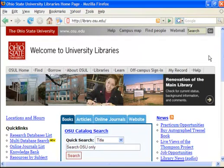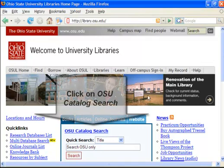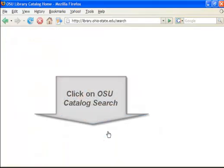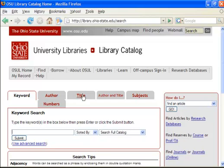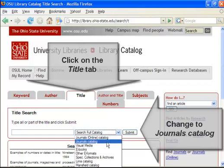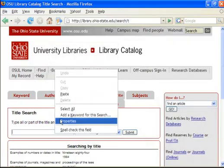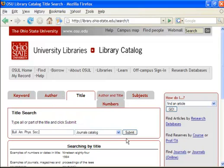Let's do a search in the library catalog for our abbreviated title. Go to library.osu.edu and click on OSU Catalog Search. We will want to do a title search, so we'll click on the title tab and limit our search to the journal's catalog. Let's put in the title of our abbreviated item, BULAMFISSOC, and click Submit.